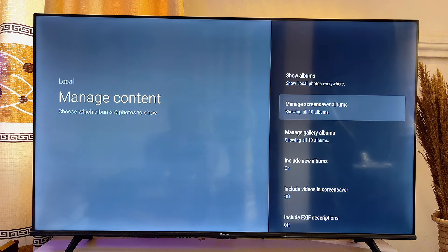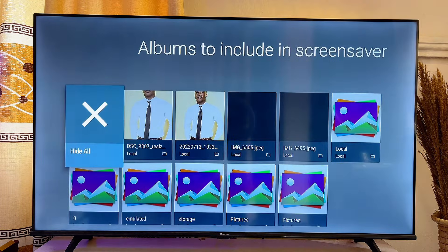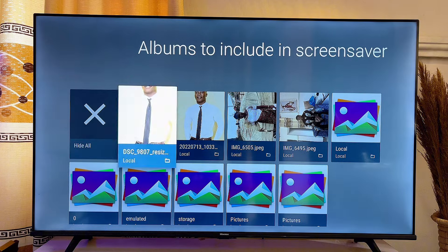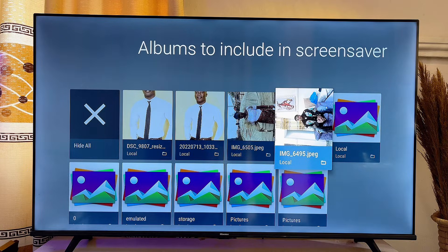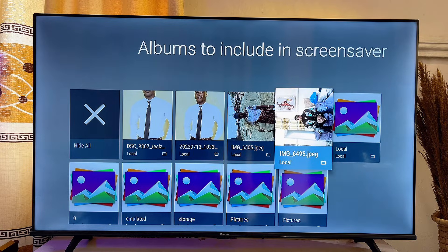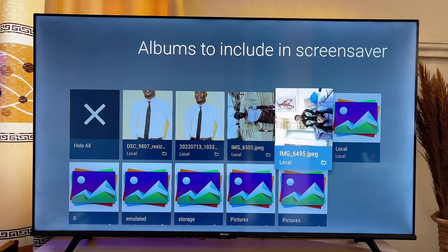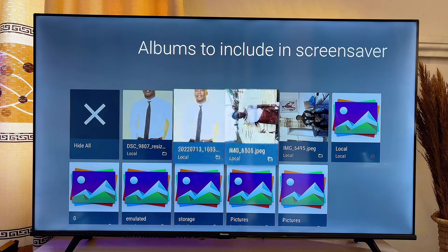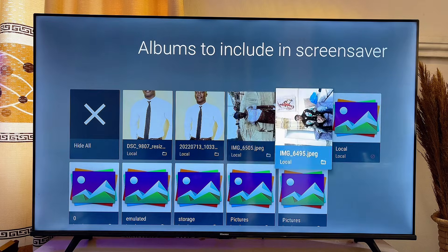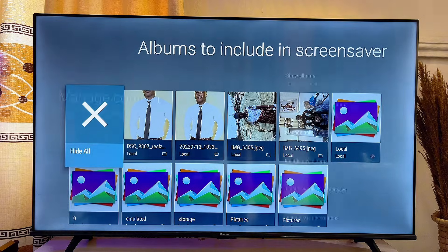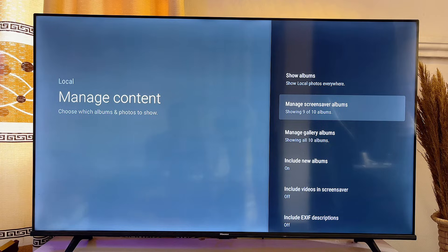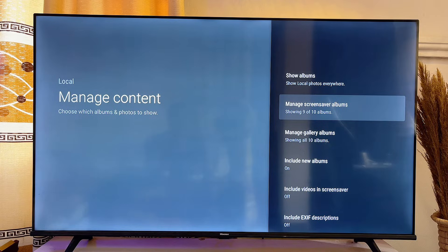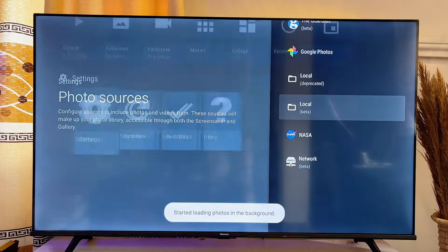Once that is done, go back and click on 'Manage Screensaver Albums'. What you want to do is hide any of the pictures you do not want in your screensaver. I'm going to hide this one, but I want all of these pictures to be in my gallery, so I'll just exit this page.